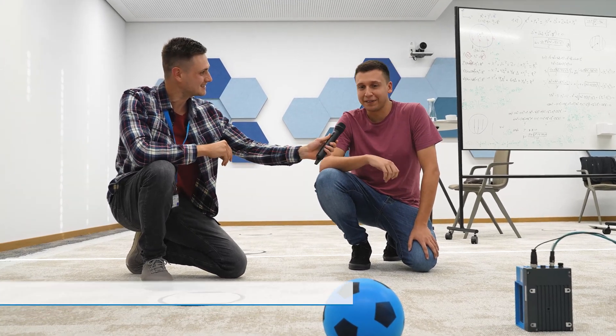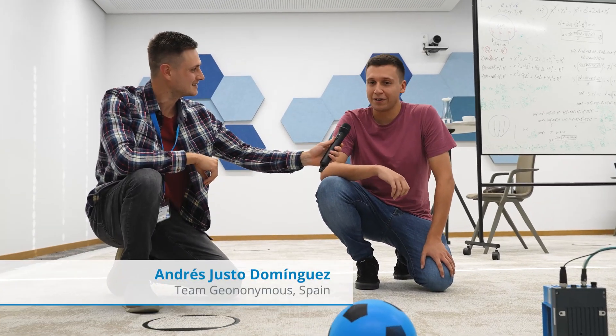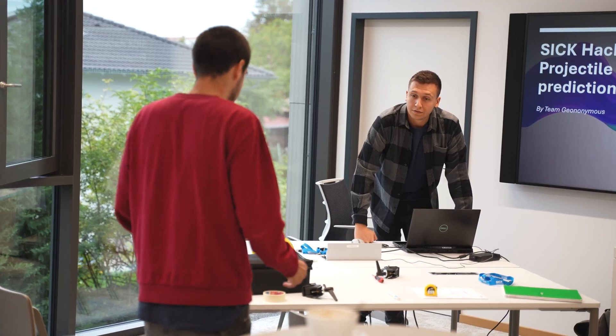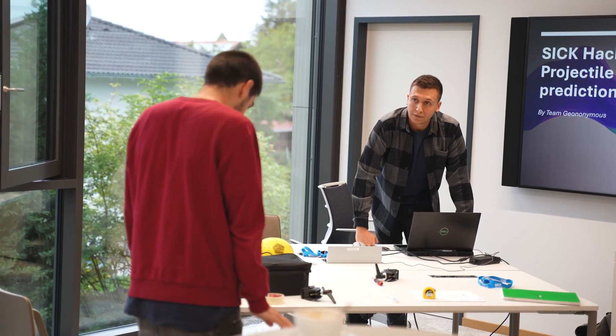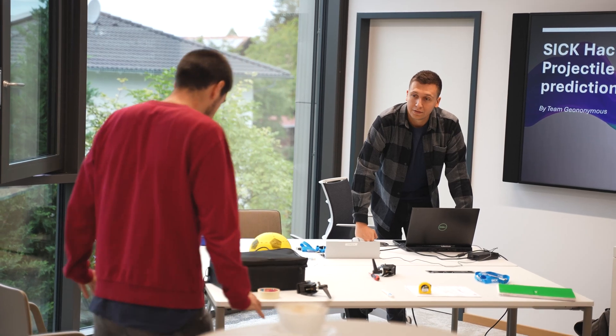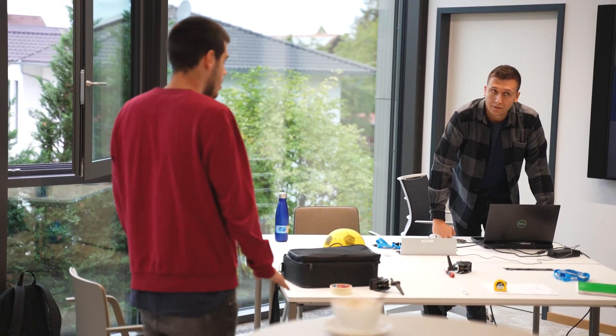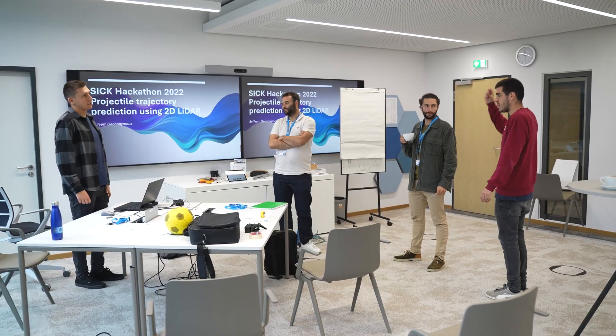It's about playing football in a factory, I guess. With this ball and this sensor, we're trying to detect the trajectory of the ball—where it's going to hit—using only one sensor that detects on a plane.